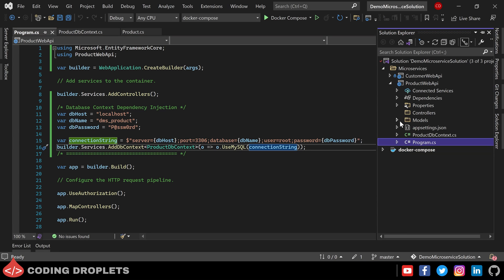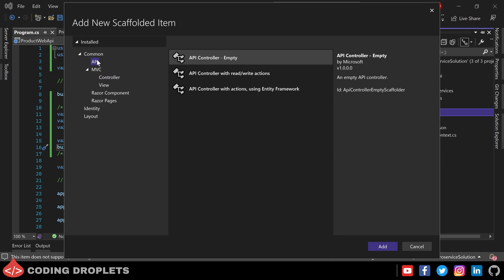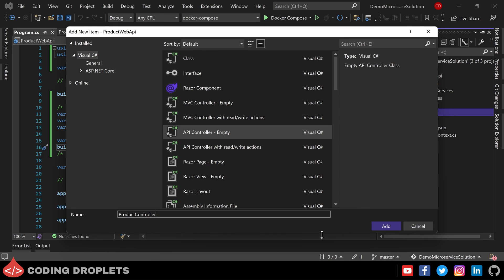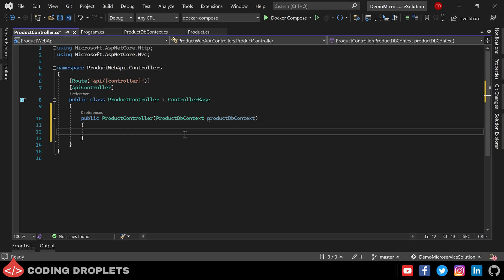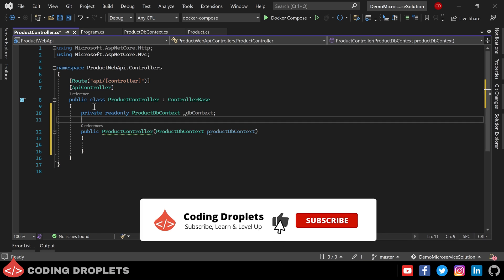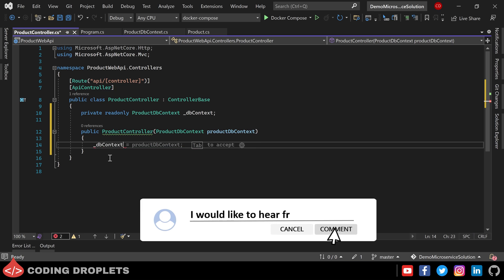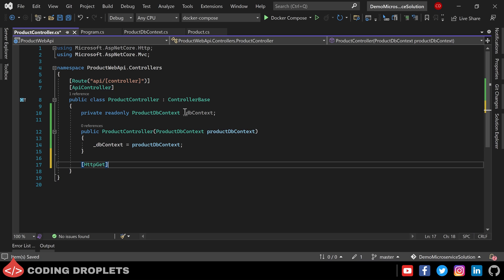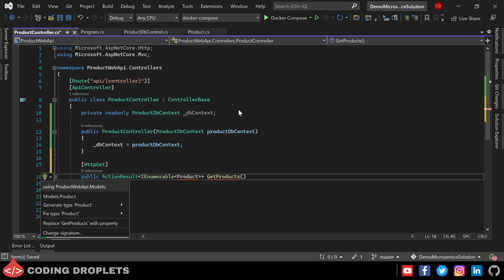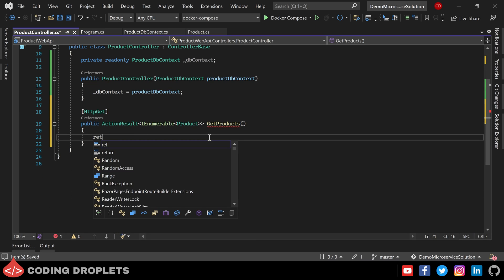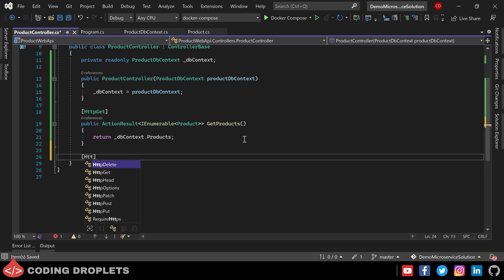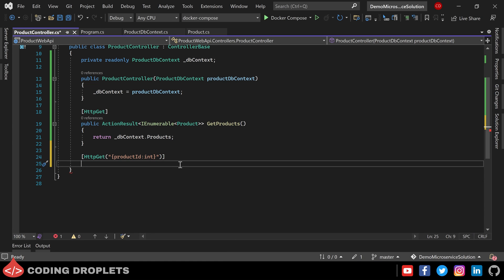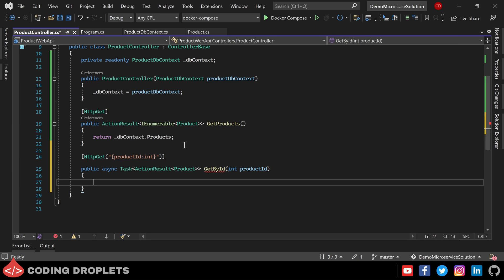Next we can create an API controller inside the controllers folder. Selecting the empty API controller template and naming it ProductController. First let me create a constructor for this class, providing ProductDbContext as a parameter. Since we have done the dependency injection we can receive the ProductDbContext object here. Let me also declare a private read-only ProductDbContext object and assign the received object to it. Now I'll create the API methods — first an HTTP GET method named GetProducts which returns all products by returning dbContext.Products.